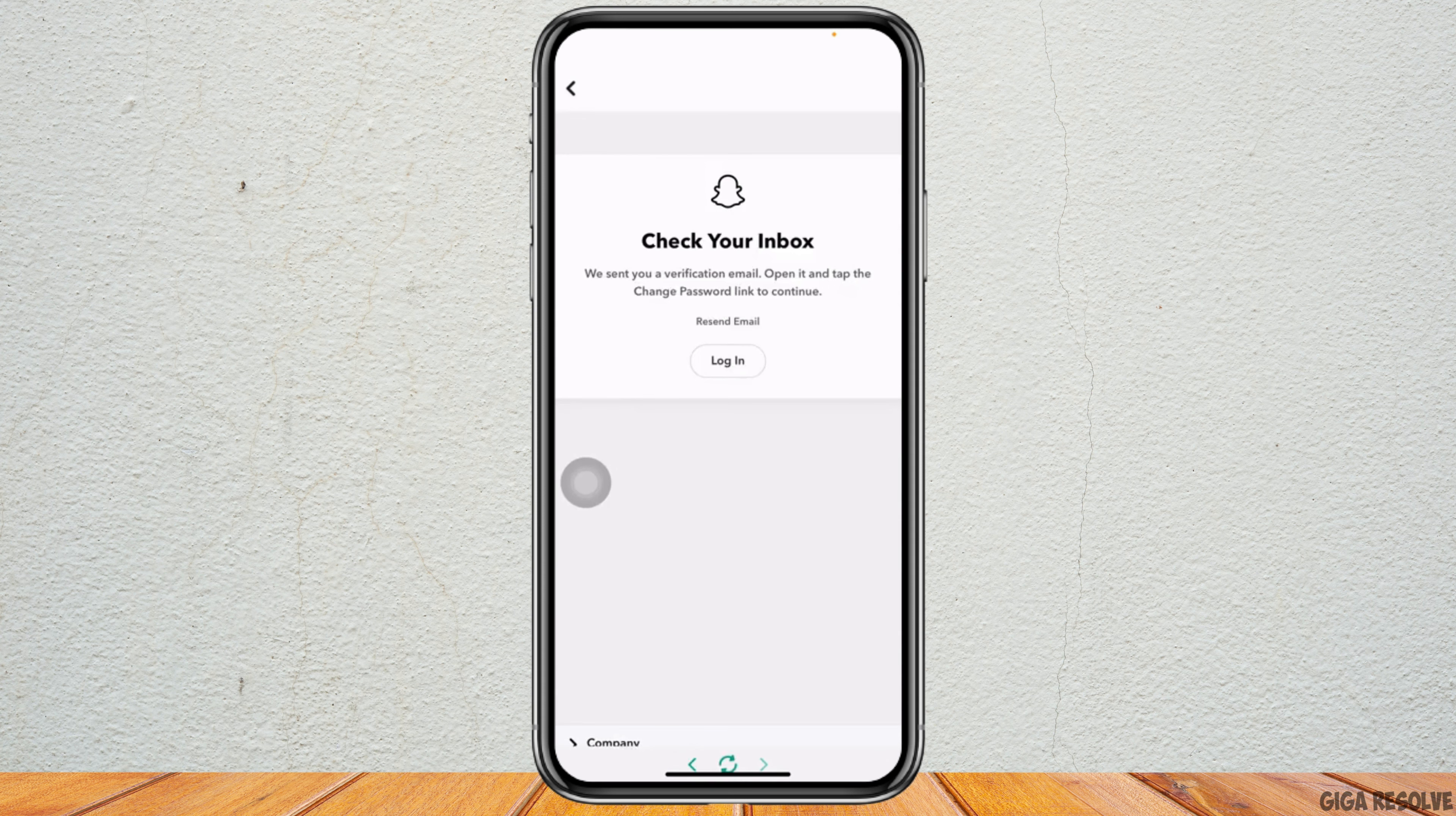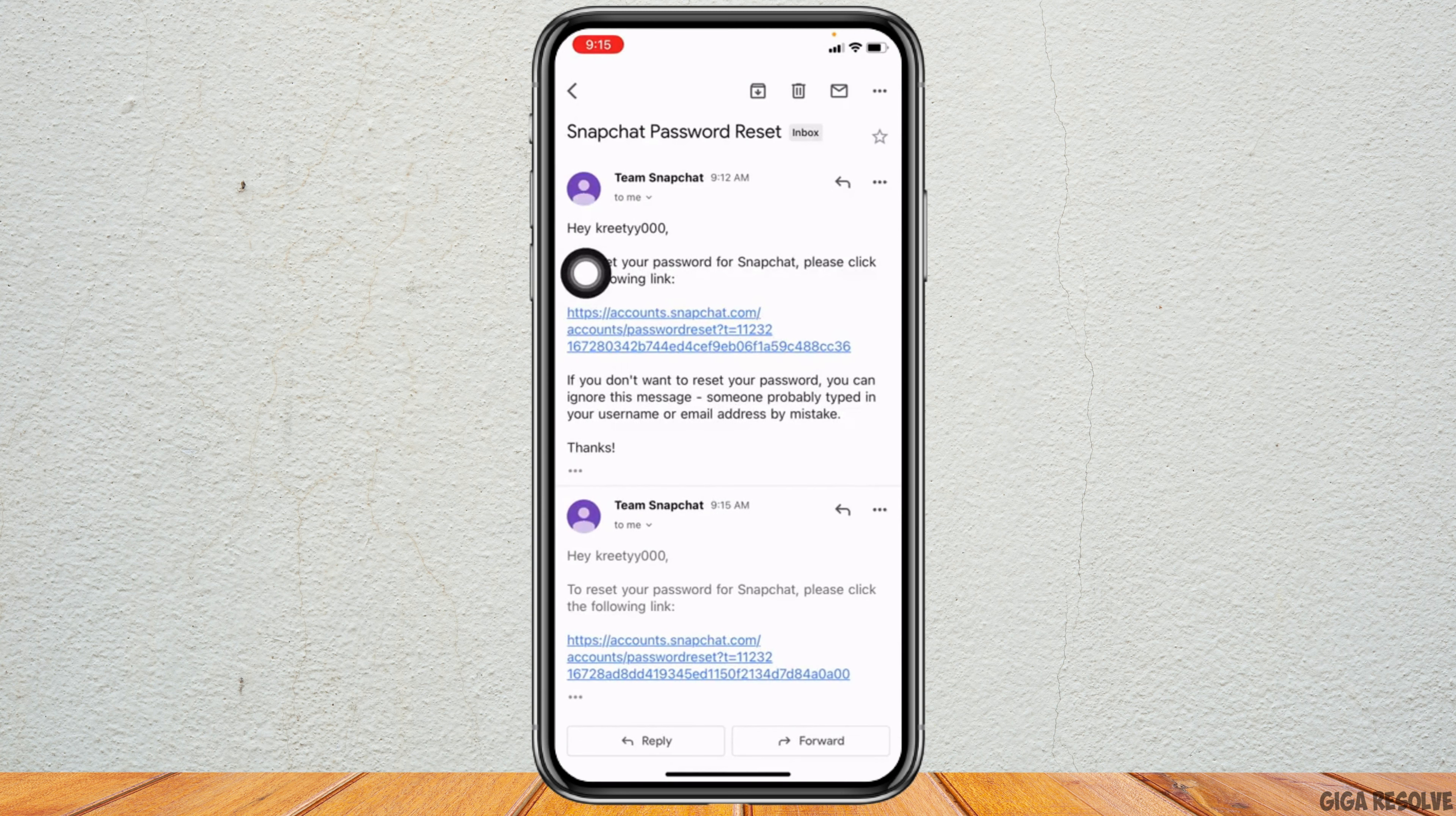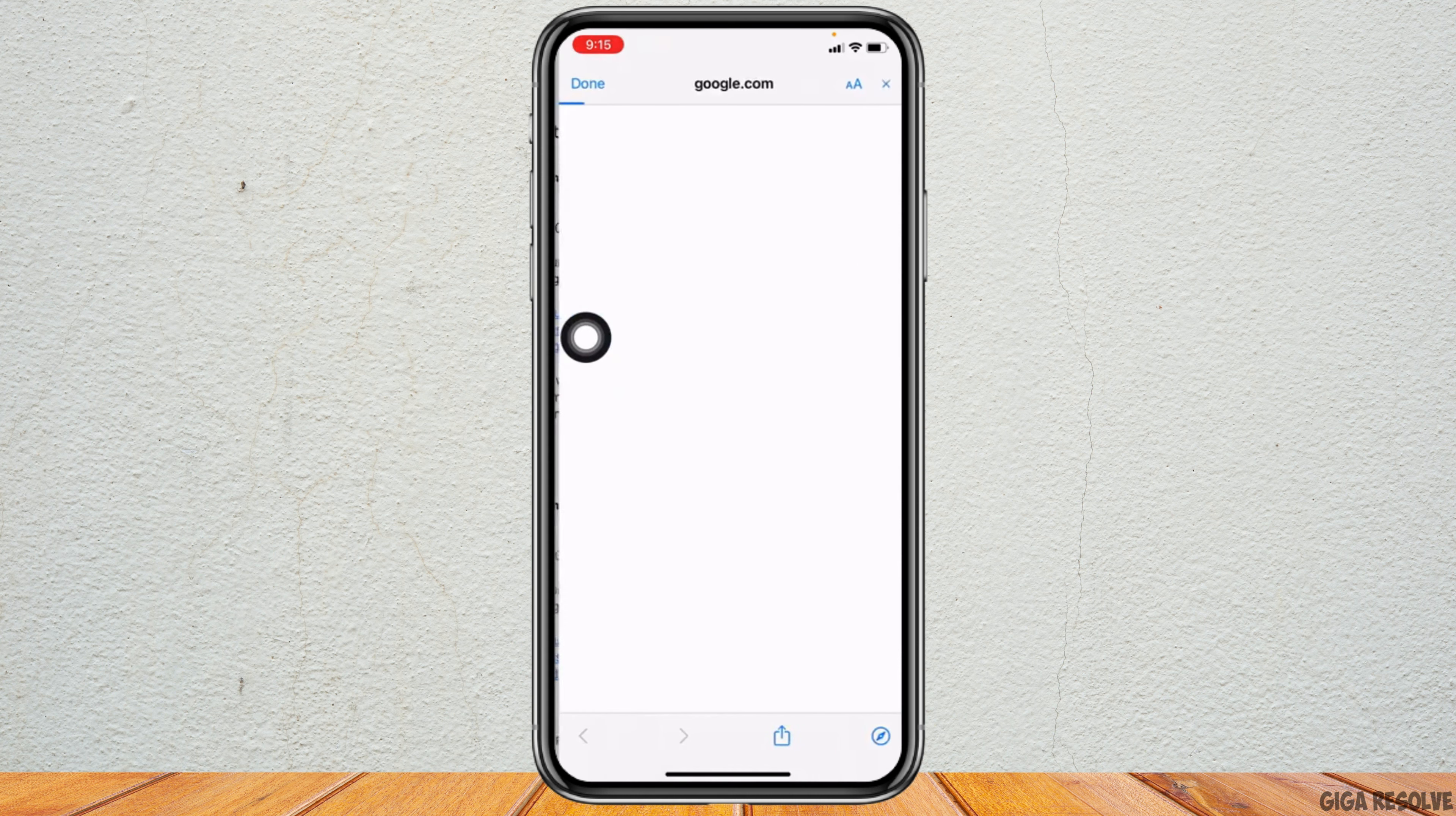Now you have to go and check your Gmail. Here I'm opening my Gmail app. Now here you can see that Snapchat has sent me the email. I will be tapping on that. Now here you have to tap on this link.